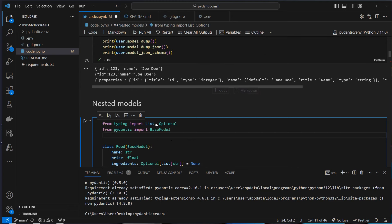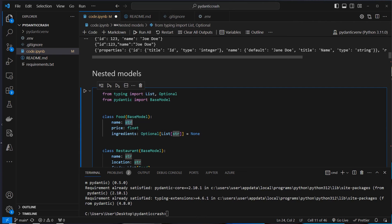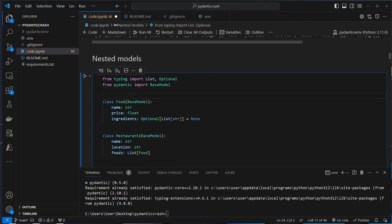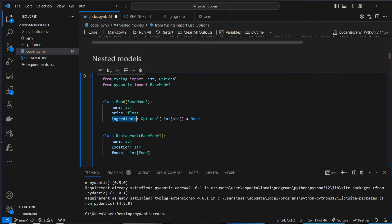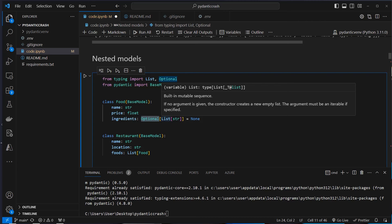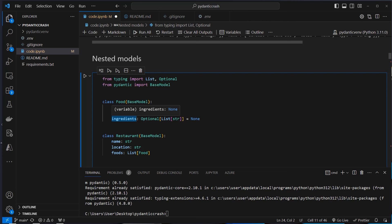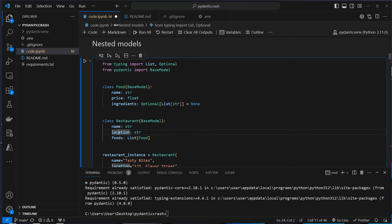Now let's look at nested models. So far we only defined models with basic data types like string or float. We can also nest models. For example, we have a Restaurant with different kinds of foods. A Food model inherits from BaseModel and has a name, a price, and some ingredients. For ingredients, we use Optional from typing and make it a list of strings with a default value of None. The Restaurant model has a name, location, and a list of Food objects — we nest the Food model into the Restaurant model.